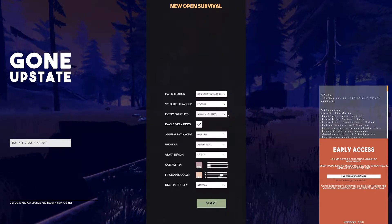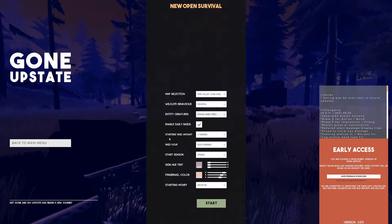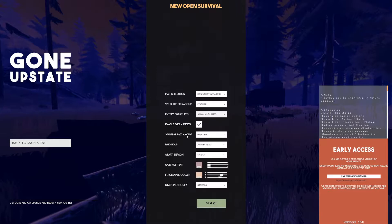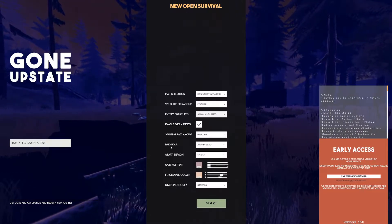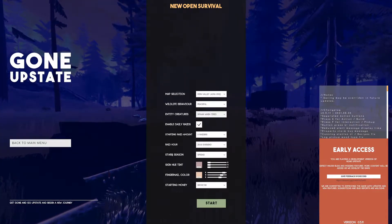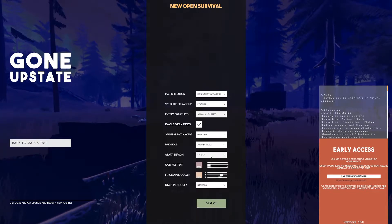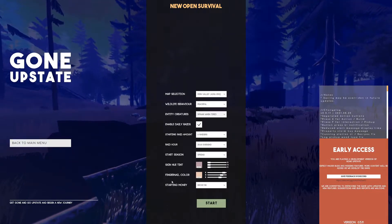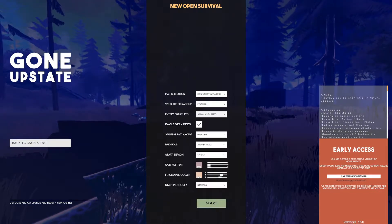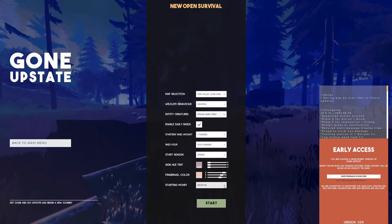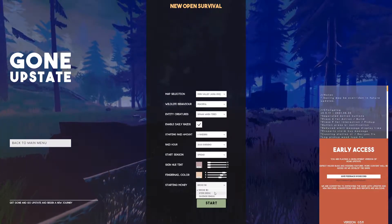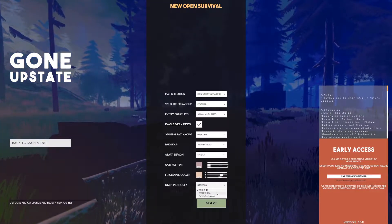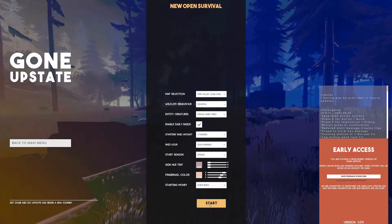Entity creatures spawn when tired. I don't know what that means. Starting raid amount zero raiders, yes please. Raid hour 2100 hours in the evening. Start season is spring. Skin hue tint, fingernails color. Starting money, let's go with twelve hundred stimmy.